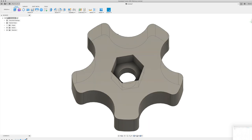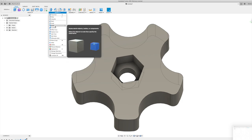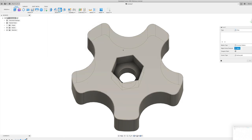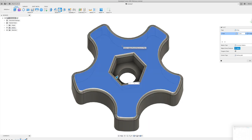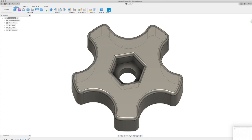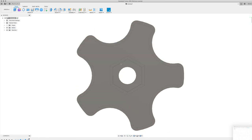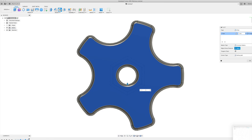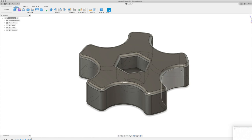One thing we want to do now is round over all these corners. So we'll come up to modify and we'll pick fillet. So modify fillet, there we go, or just F, and we're going to pick this surface. We're going to do the whole surface and we're going to go one millimeter. There we go. And we'll do the same on the bottom. Pick the surface and fillet and one millimeter. And there we go. So that's pretty close to done.